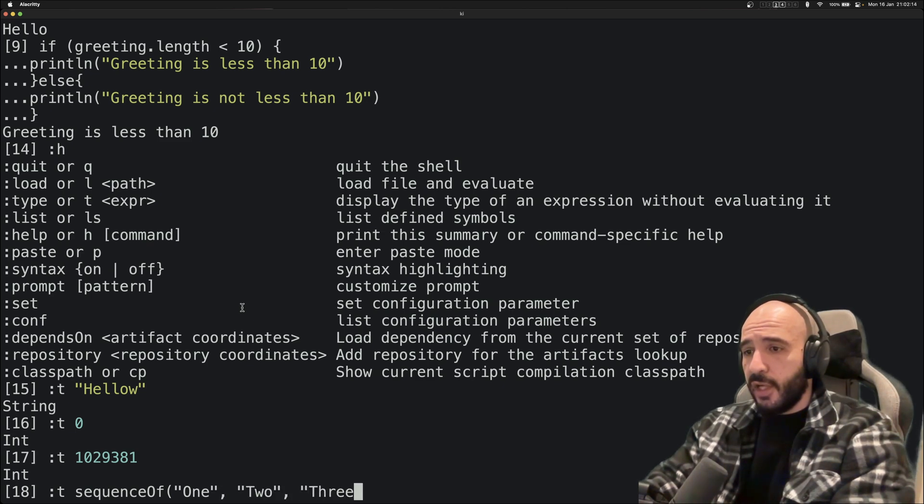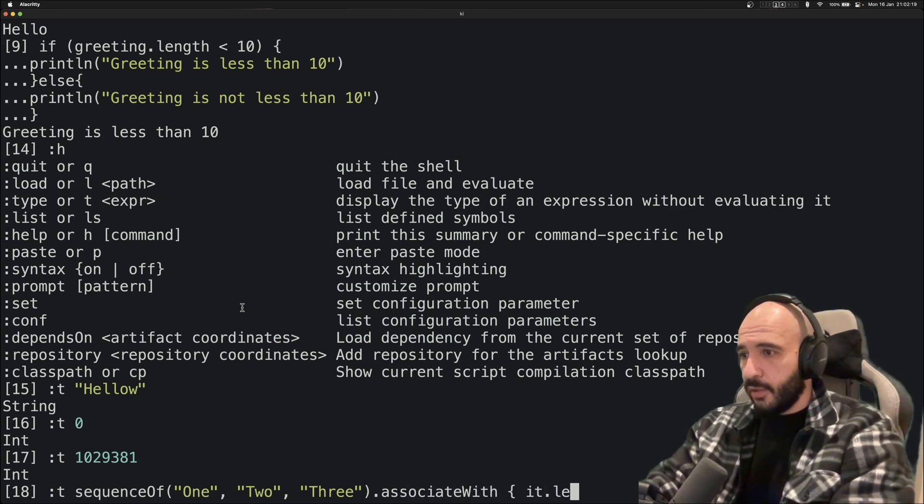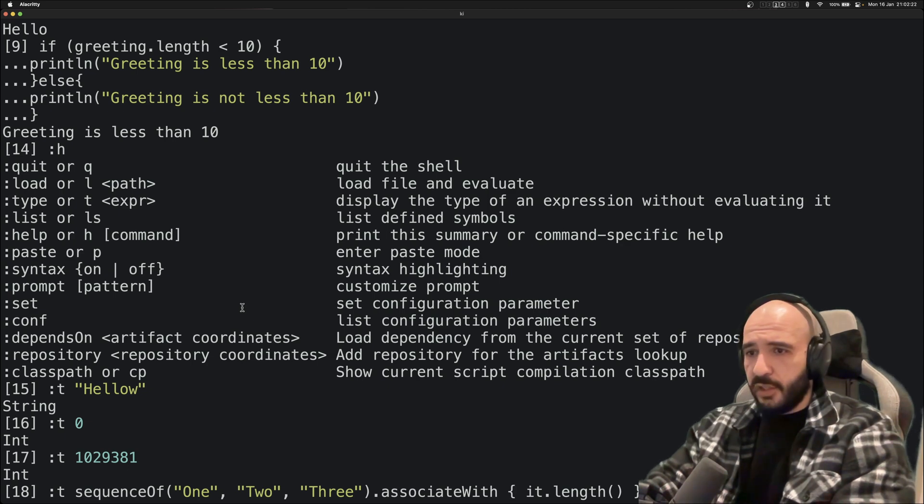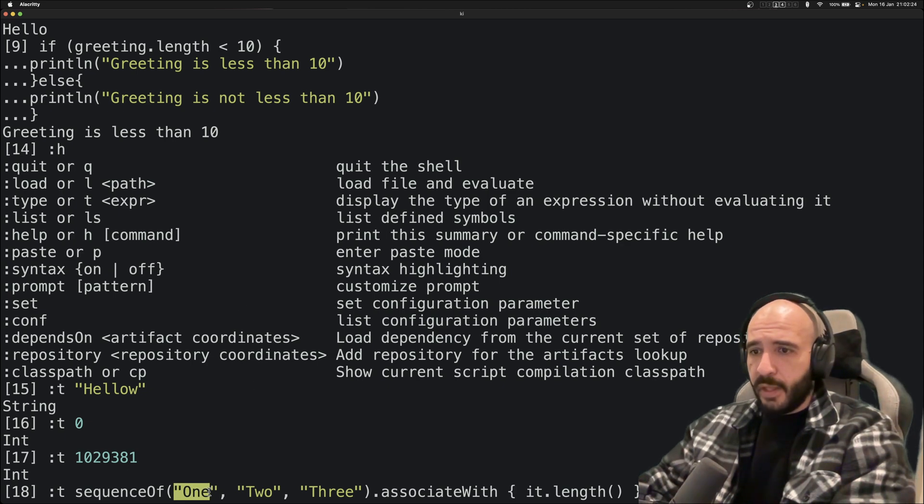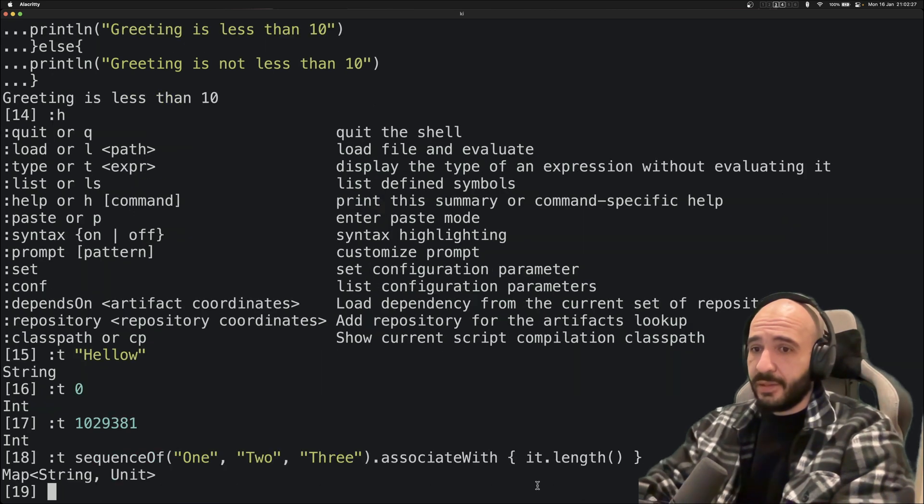it.length. So you're associating the string with its size. So you get back a type of Map<String, Unit>.